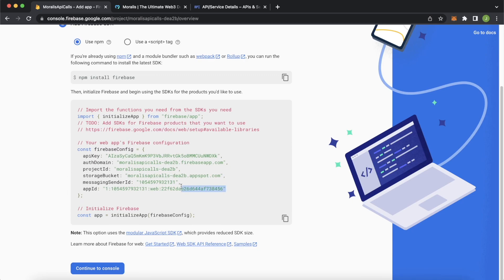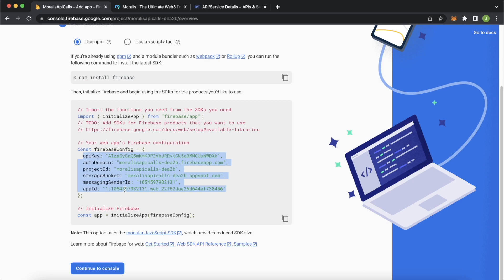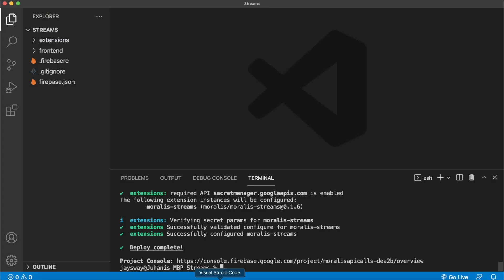Now this will give you this Firebase config file, which you'll have to copy. And then we'll jump back into Visual Studio Code, where I'll have a sample React repo where you can paste your own Firebase config. And we can see these real time blockchain updates on a React app.